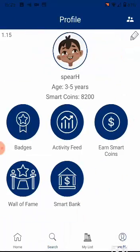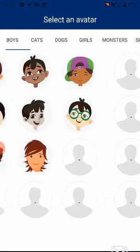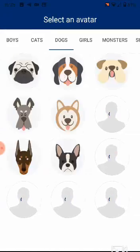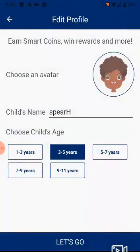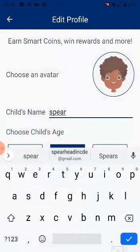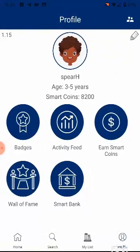When you first sign up, you are prompted to create your profile. You can choose an avatar from our collection, enter the child's name, and choose the age range. You can edit the profile anytime using the Edit icon at the top right of the profile page.